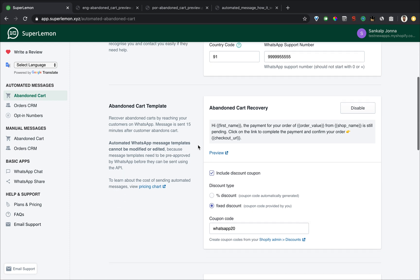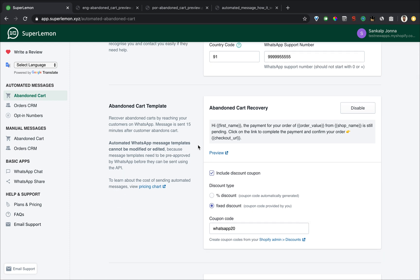All right. Before sending any WhatsApp message, we need to collect opt in. I'll just get to that before I quickly brief you on the message template itself cannot be edited. And this is because WhatsApp needs to approve the templates. If they don't approve it, we can't send it using their API automatically.